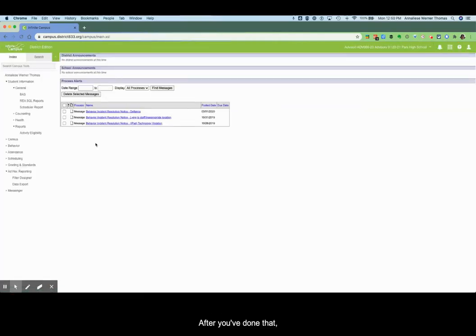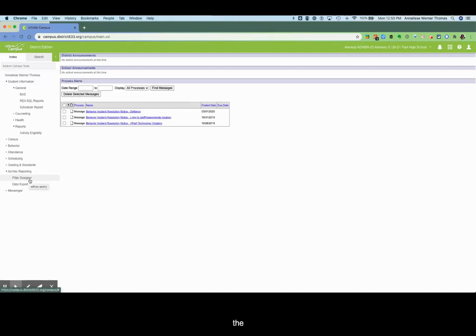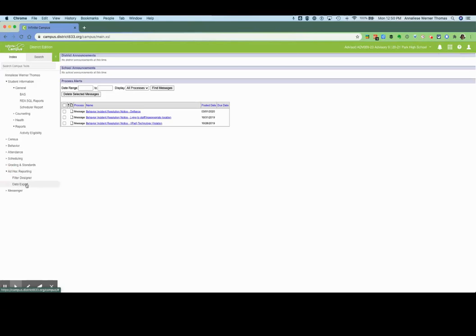After you've done that you're going to go over to the left-hand side in this list of the index and find the ad hoc reporting, drop it down, and then click on filter designer.